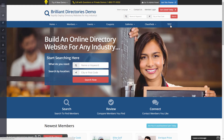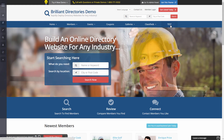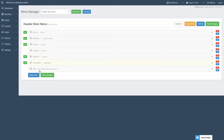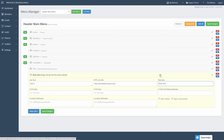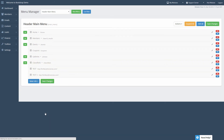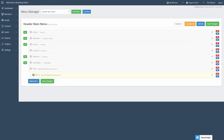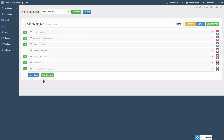Now let's say we want to add a drop-down to this test item — incredibly simple. All we need to do is click New Link again. We'll title it "test 2", link it to the same page (ideally you'll have it linked to another page), and for the title text we'll put in "text text". You can add your own custom CSS. We'll save the changes. Now this is just adding it as a normal item.